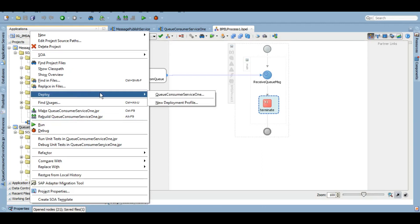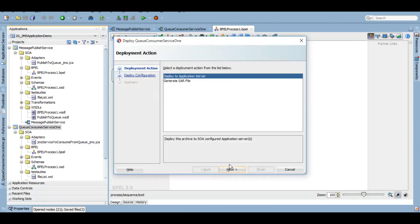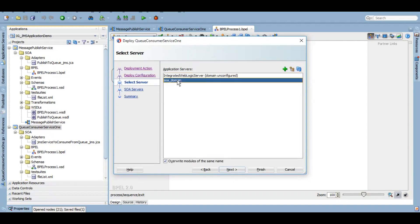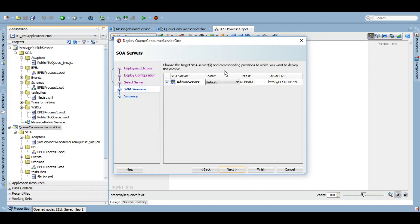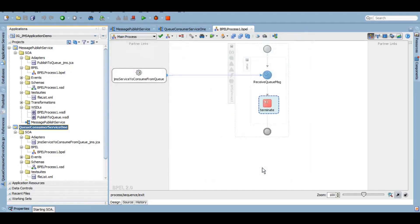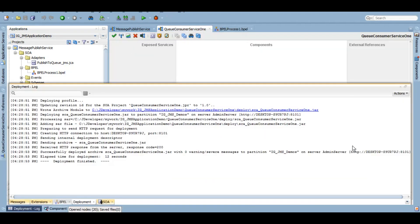I'm going to deploy it now. We are deploying it under the partition we created specifically for this JMS series. The deployment is finished. Now let's go to enterprise manager and see if the instance has been created.